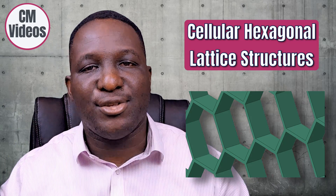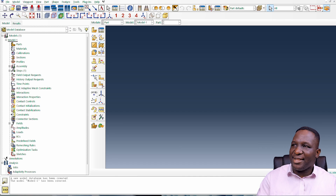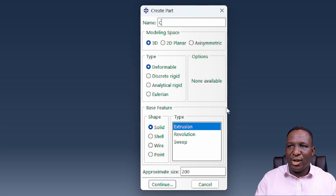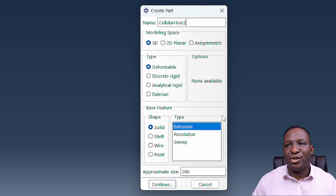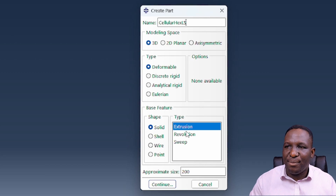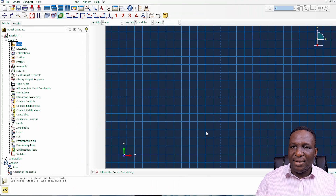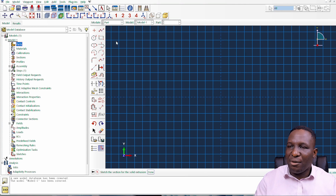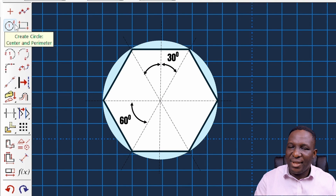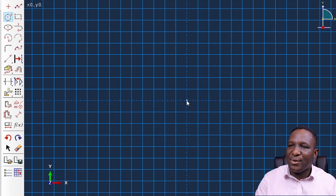Going into our workspace, the first thing we want to do is create a part — I'm going to call it my cellular hexagonal lattice structure. I'll use the extrusion model: 3D deformable, with a depth of maybe 500, and then we continue. To start the sketch, you first draw a circle and then partition it into a regular hexagon. So we start with the circle here.